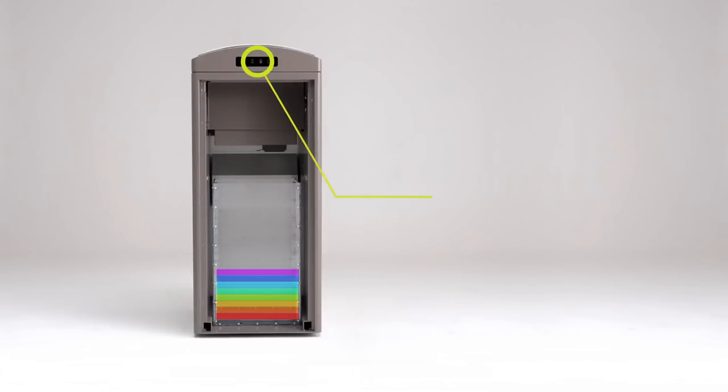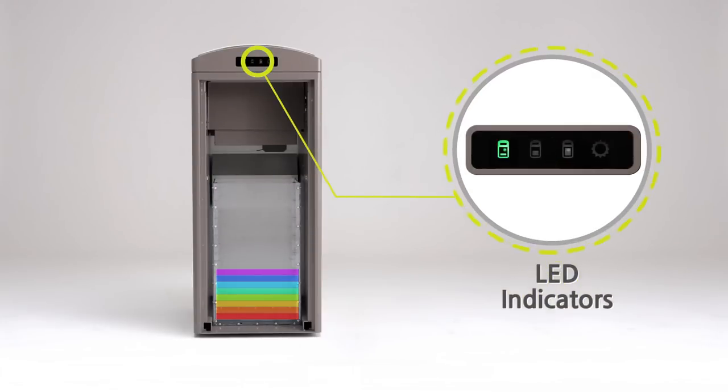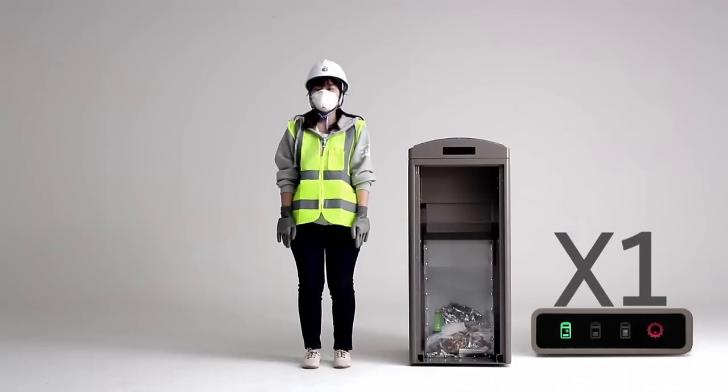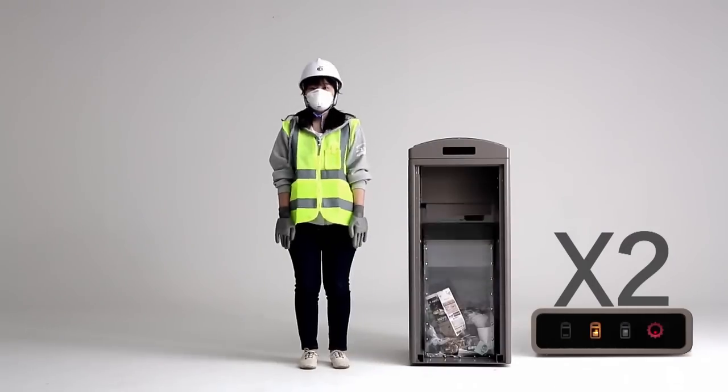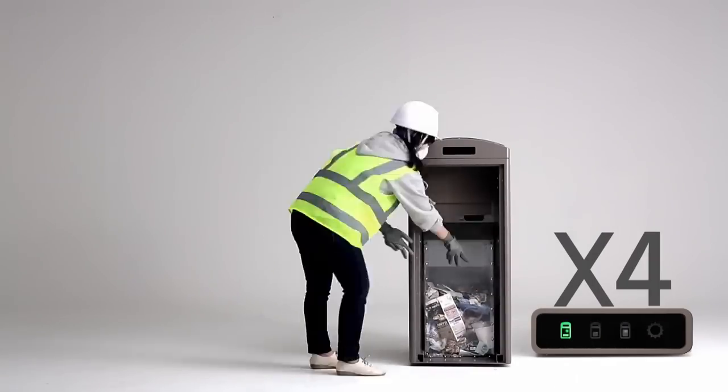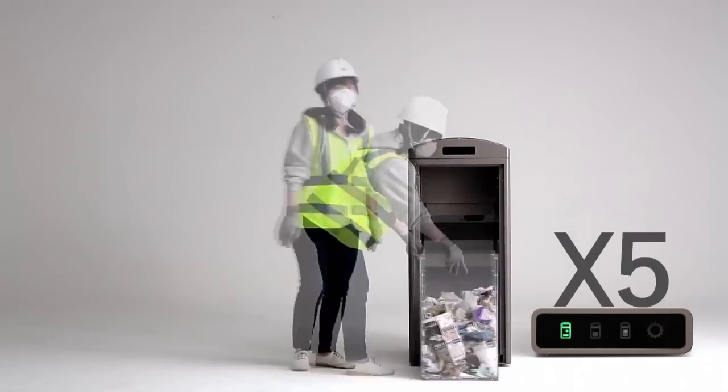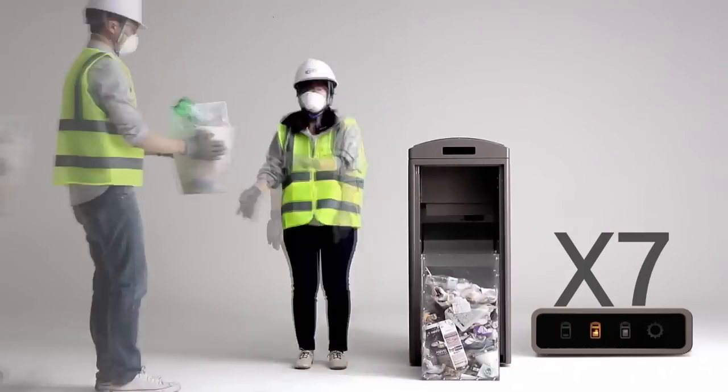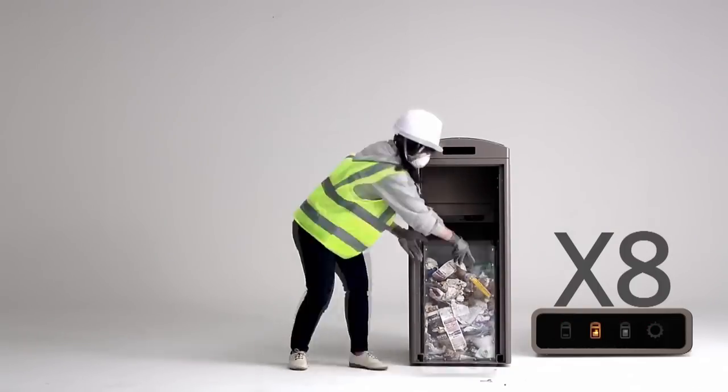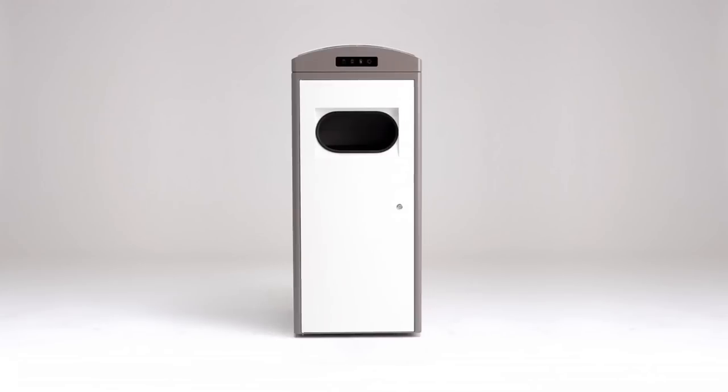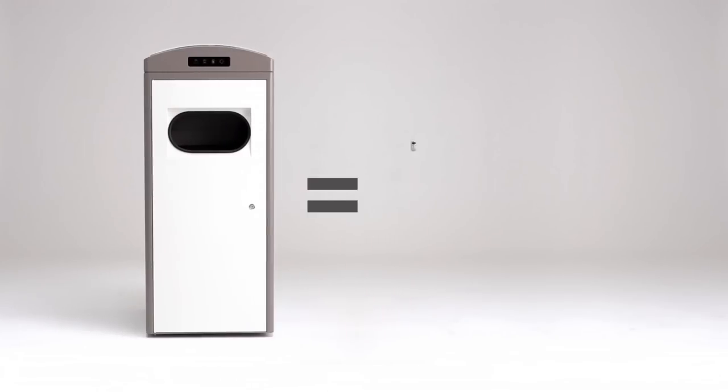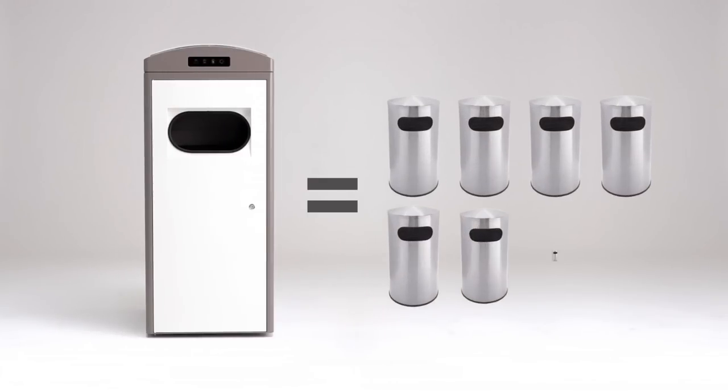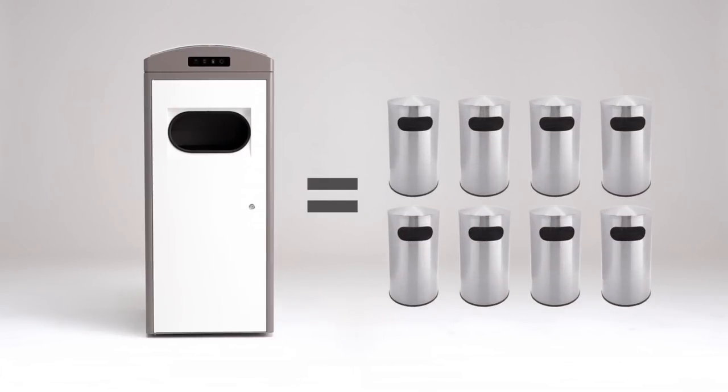The LED indicator lights show the CleanCube's approximate fill level and operating status. With its powerful compaction, the CleanCube effectively increases its internal capacity. One CleanCube can hold up to eight times more than normal waste bins.